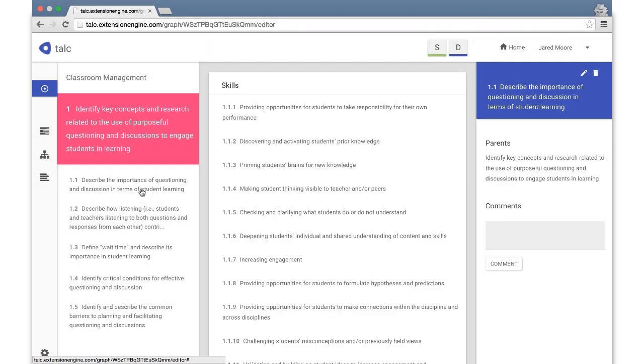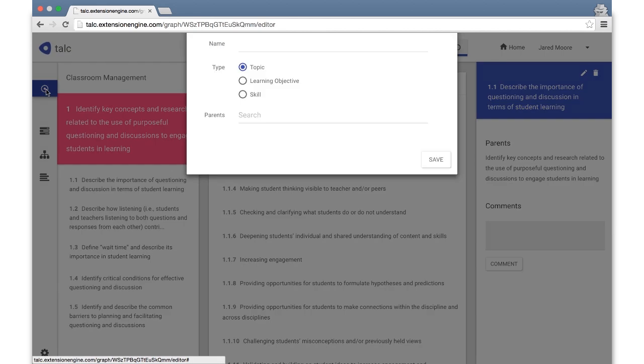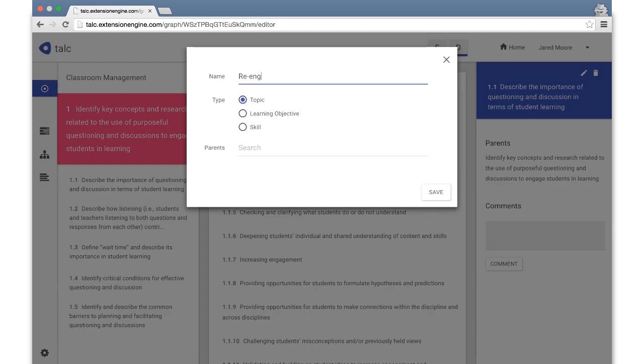In the next release, the center pane will also contain assessment items tagged to the selected node. You can add nodes in this view by clicking the Add button.